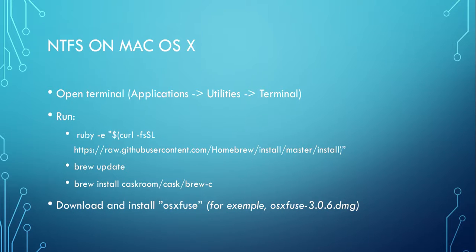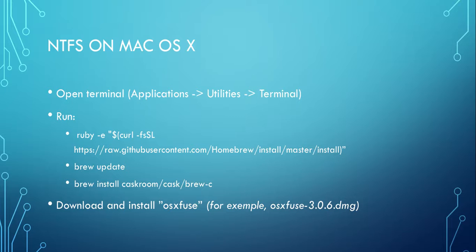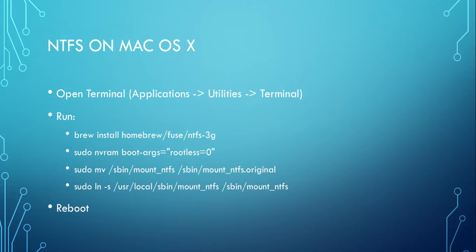The next step is to download the program called OSXfuse, for instance version 3.0.6, and then install it. After that, you open Terminal again and run four more commands that I put in the video description.